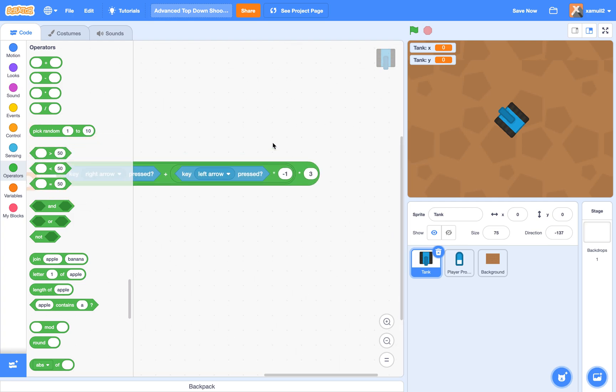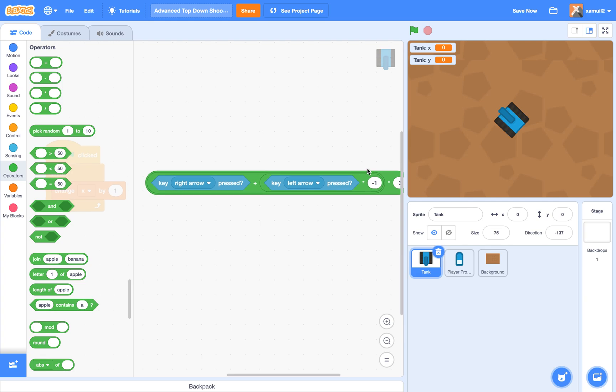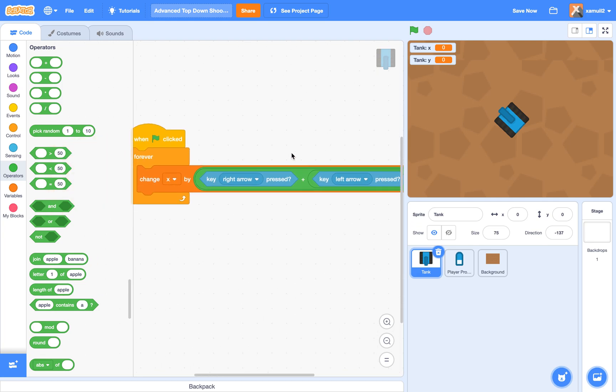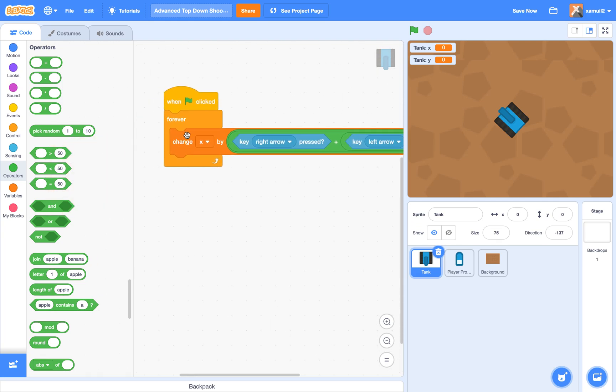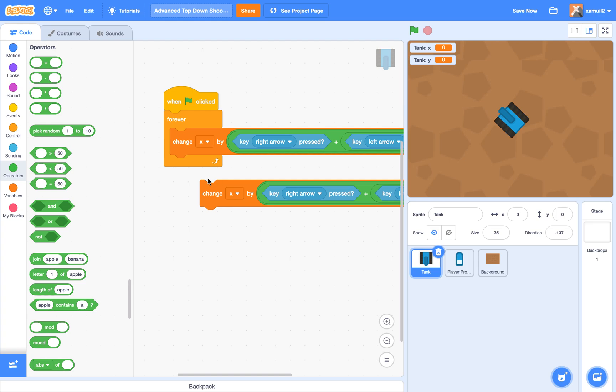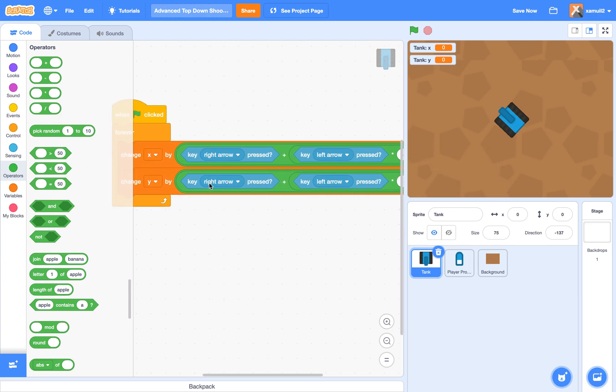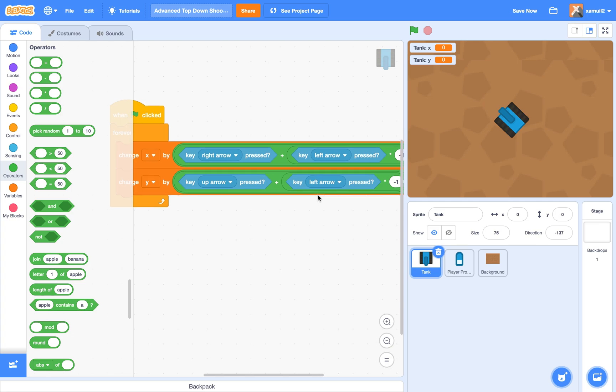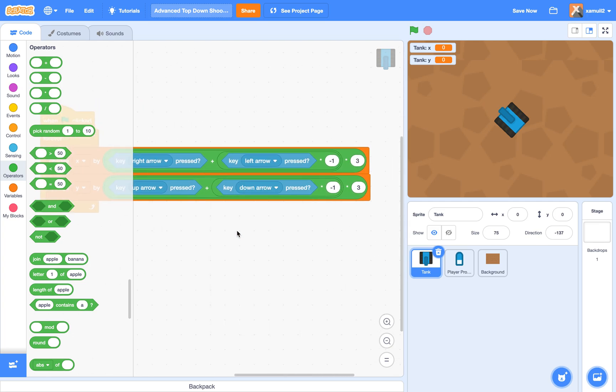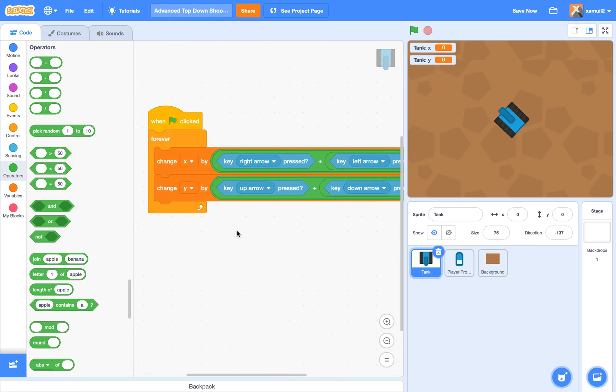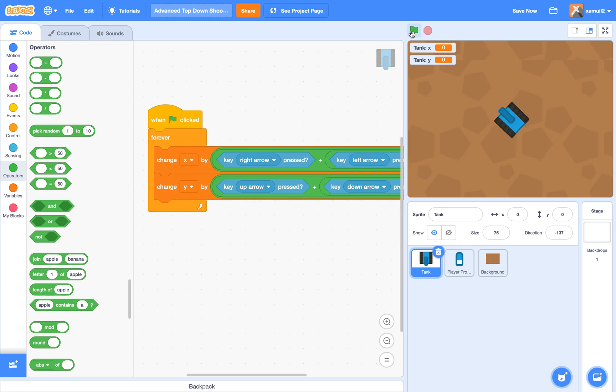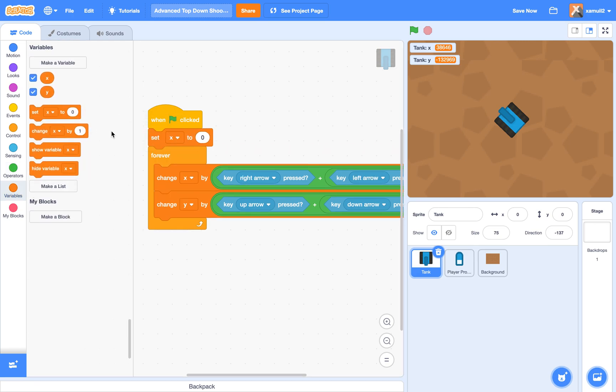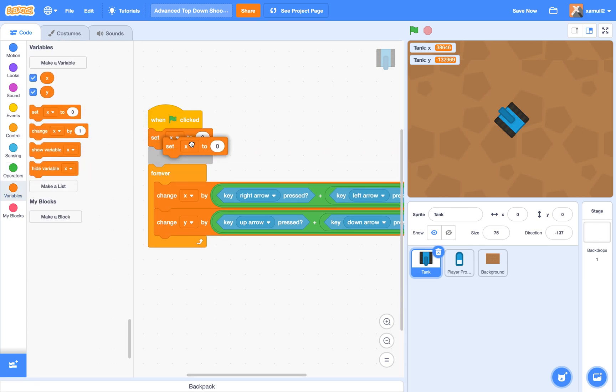We're just going to stick that in here. We're going to duplicate this and do the same thing for our Y. So we're going to say if key up arrow pressed or key down arrow pressed. Great, so if I click the project now, you can see that our variables are changing, which is exactly what we need. And we also want to set X to zero and Y to zero at the start of the project.